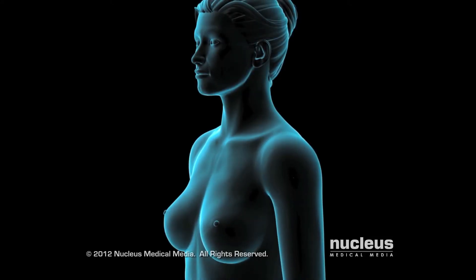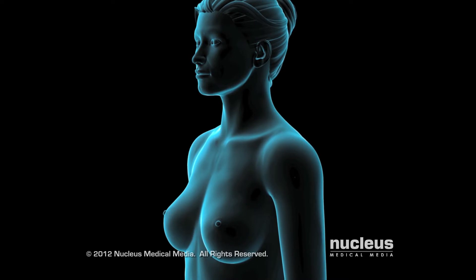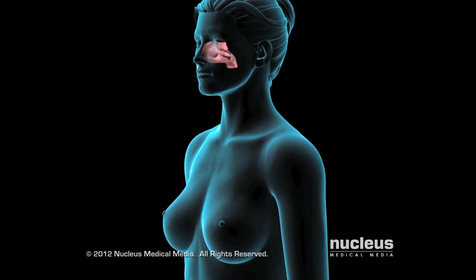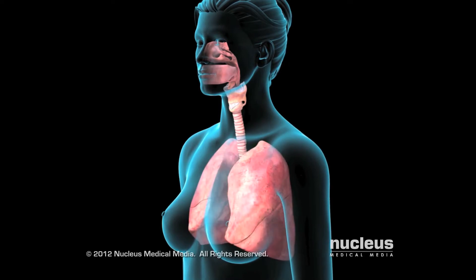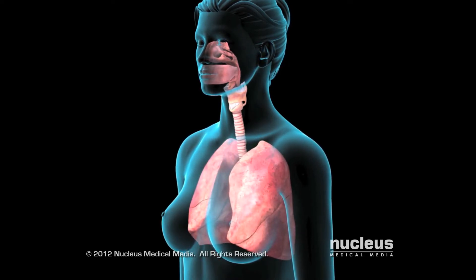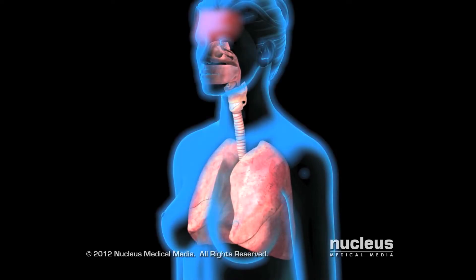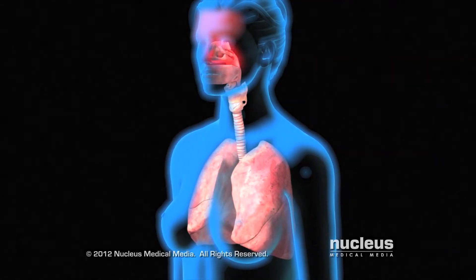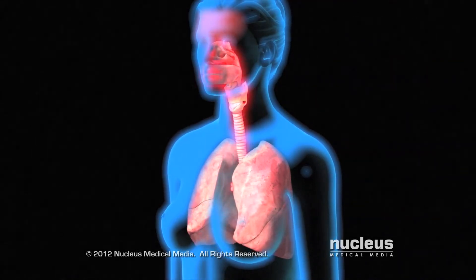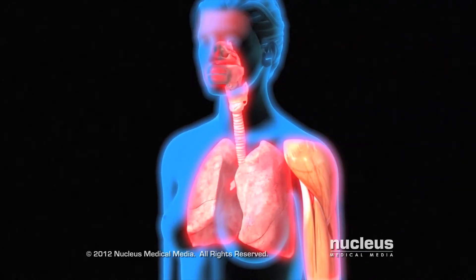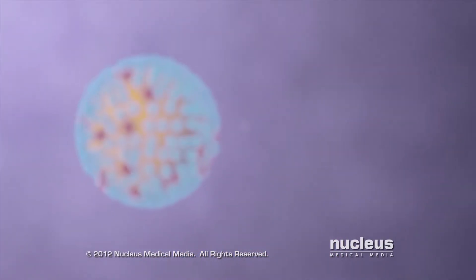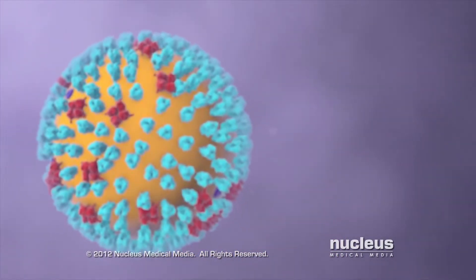Influenza, or the flu, is a contagious viral infection that attacks your nose, throat, and lungs. It can cause fever, chills, runny nose, sore throat, cough, muscle aches, and fatigue. The flu virus is extremely small and only visible through electron microscopes.